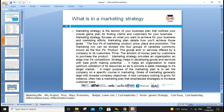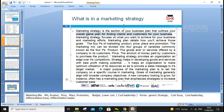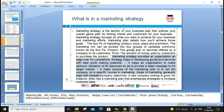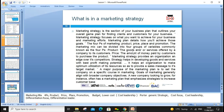Marketing strategy is the section of your business plan that outlines the overall game plan for finding clients and customers. Strategy focuses on what you want to achieve; the marketing plan details how you will achieve those goals. The four P's cover: product that meets customer needs; pricing strategy such as skimming, penetration, psychological or cost-plus pricing; place — where and how to sell; and promotion — which channels to use. All these elements lead to the overall marketing strategy.